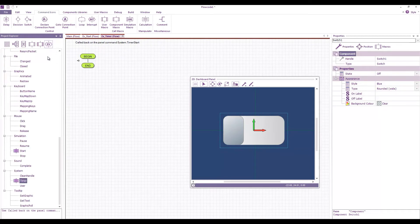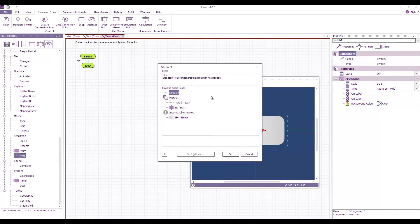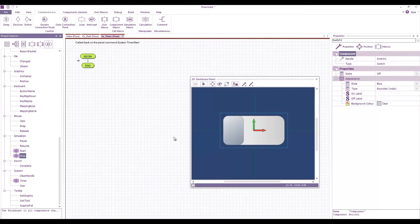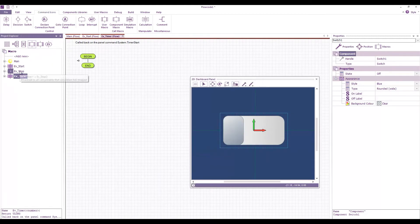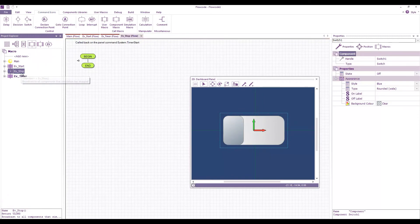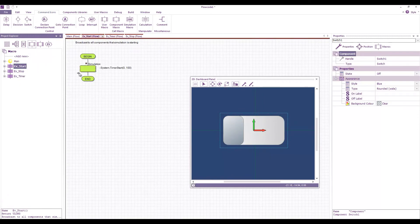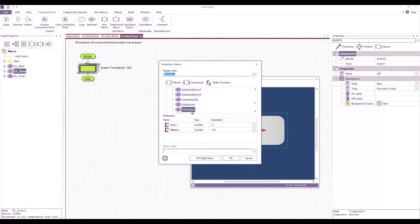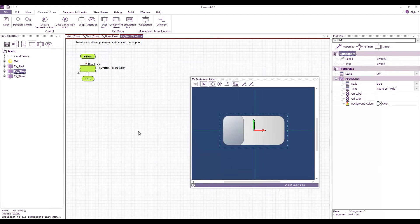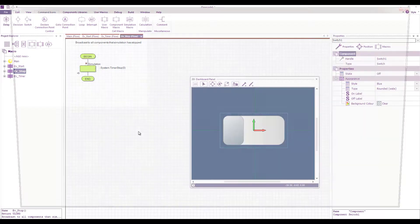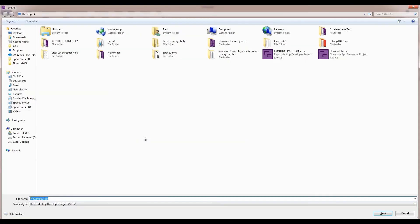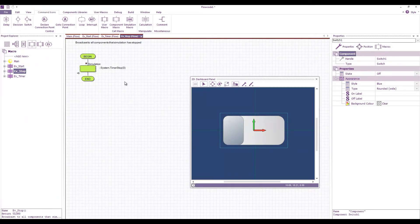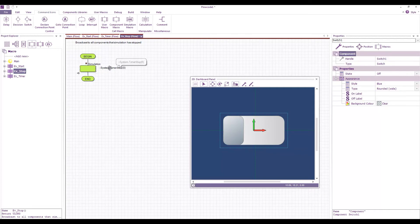I actually need a second event which is simulation stop, sorry a third event. So I'm just going to create a stop macro and under EV stop instead of timer start I'm going to have timer stop. Now I'm having to manually stop the timer because as this is a simulation call the timer can actually run when the simulation is not running.